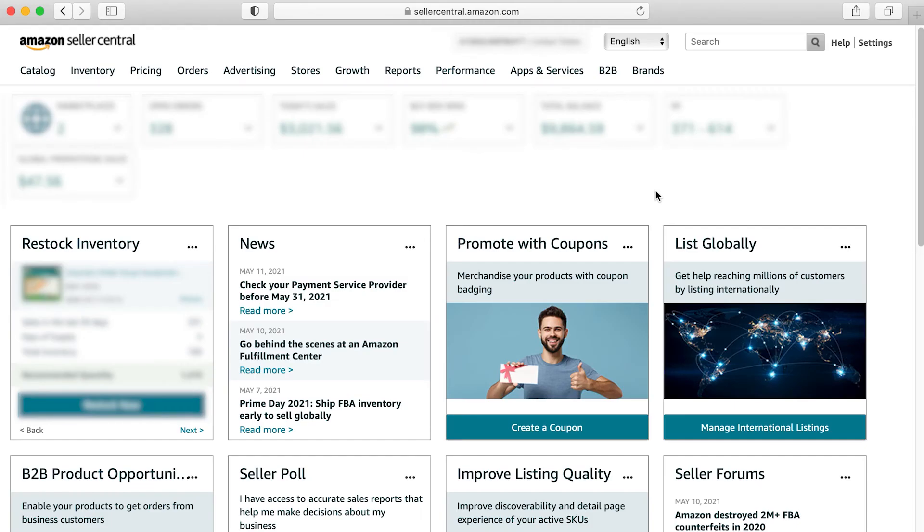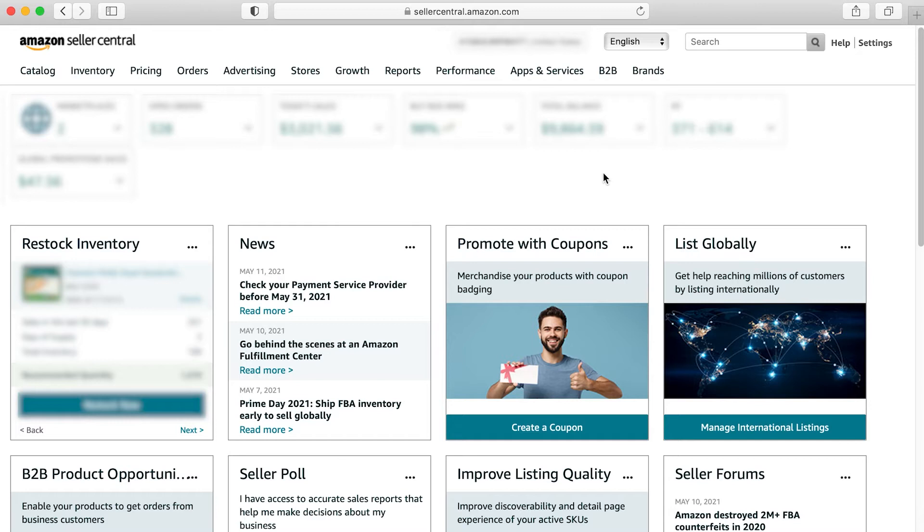Hey everybody, this is Rob with AMZ Advisors and today we're going to be looking at a relatively new program from Amazon Seller Central called Amazon Experiments.